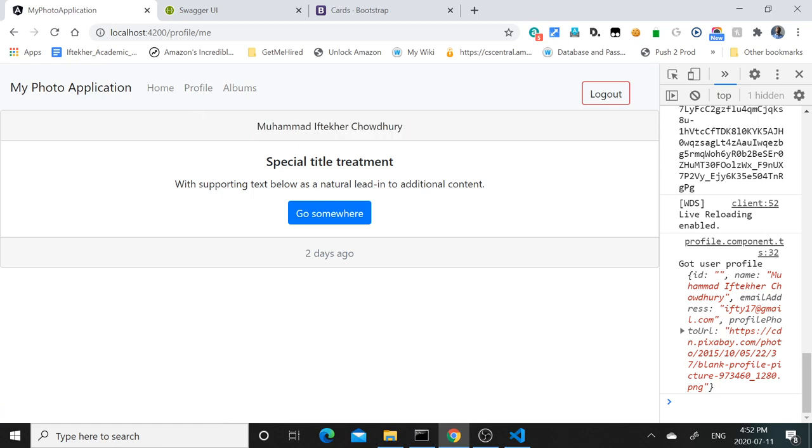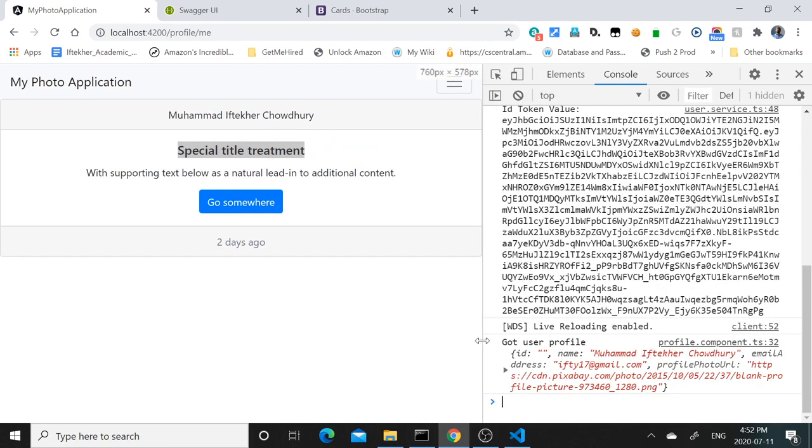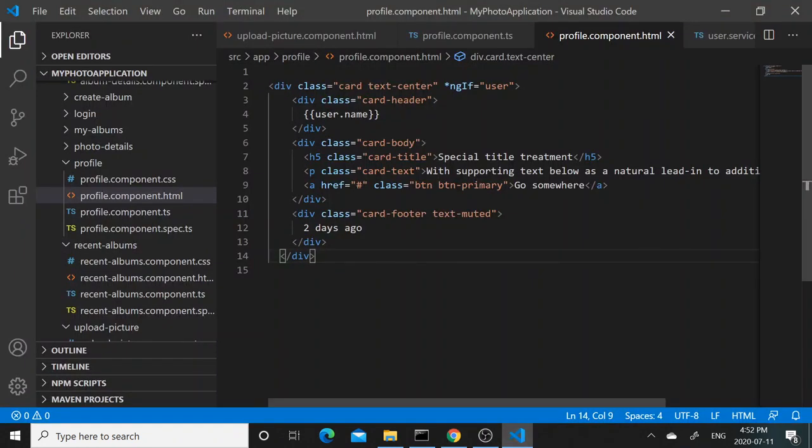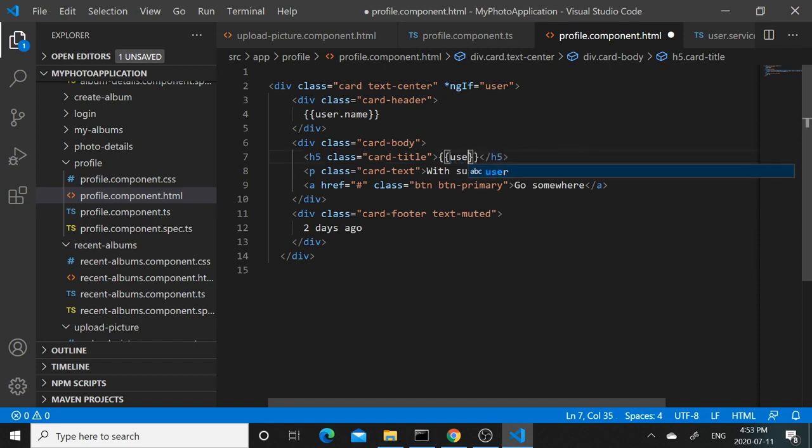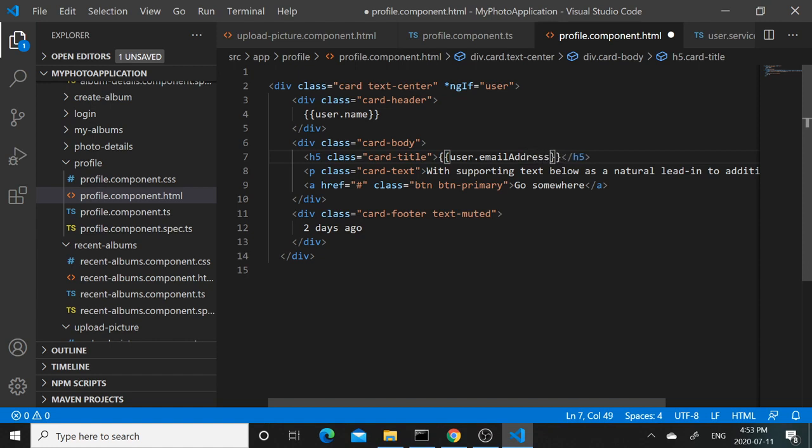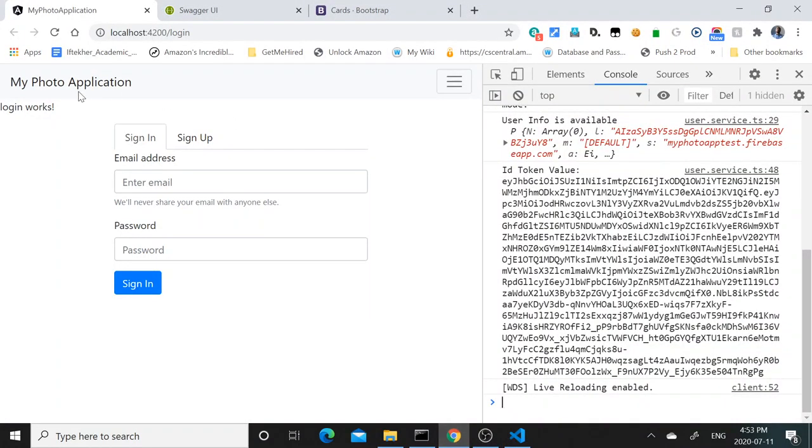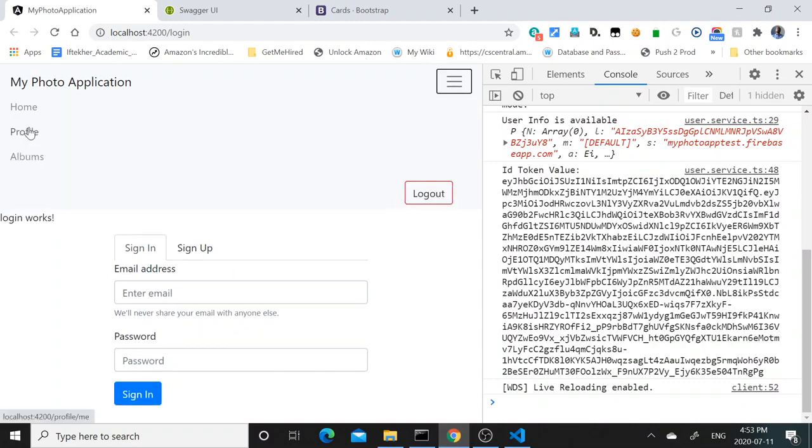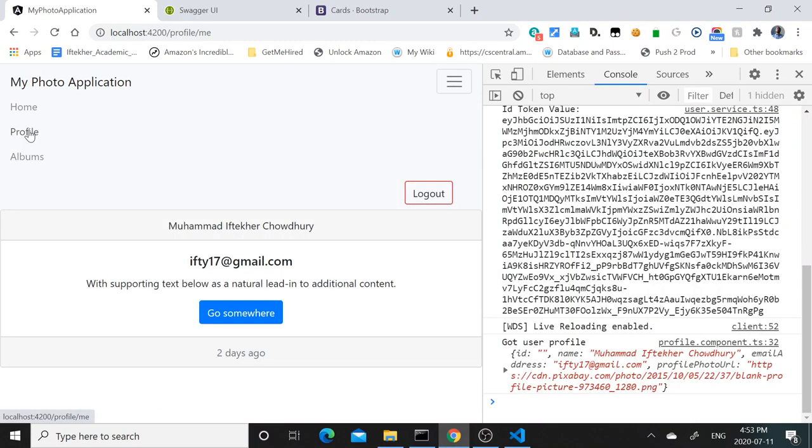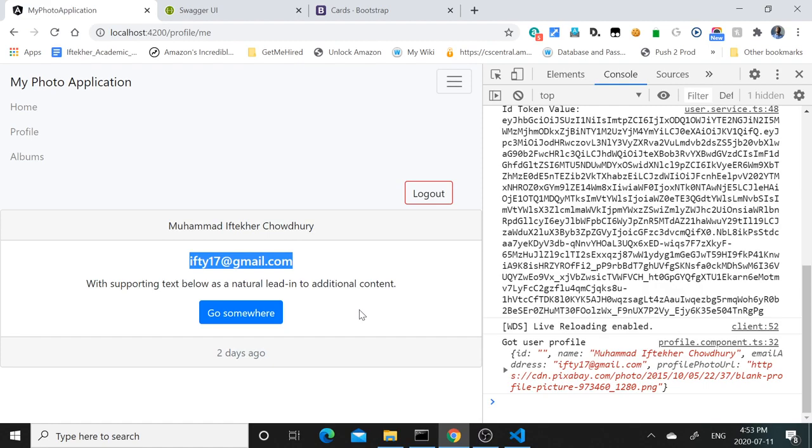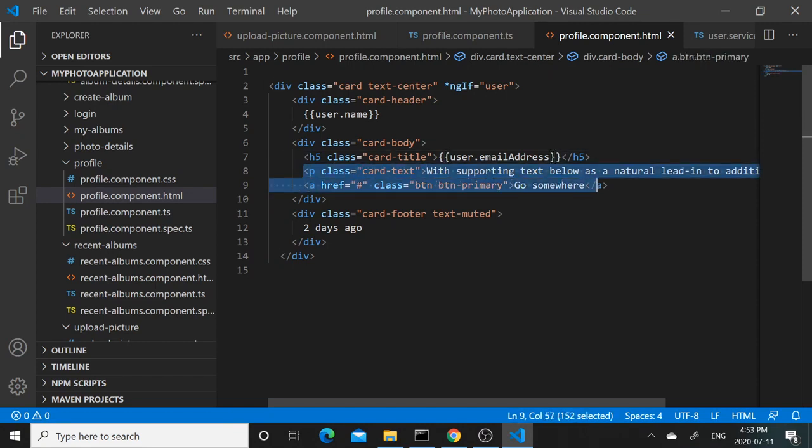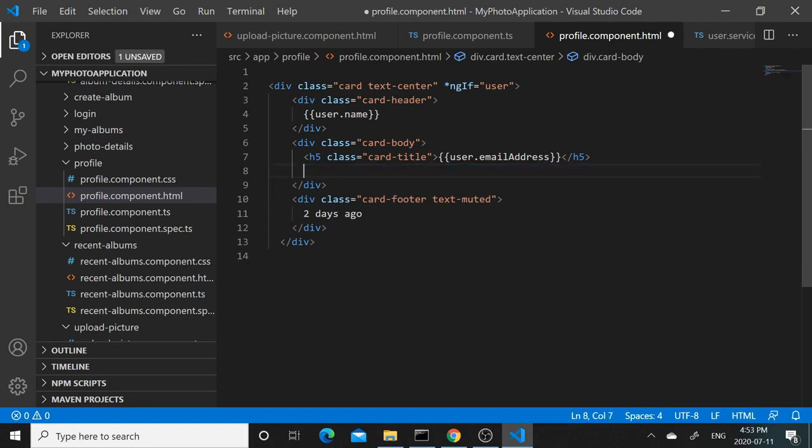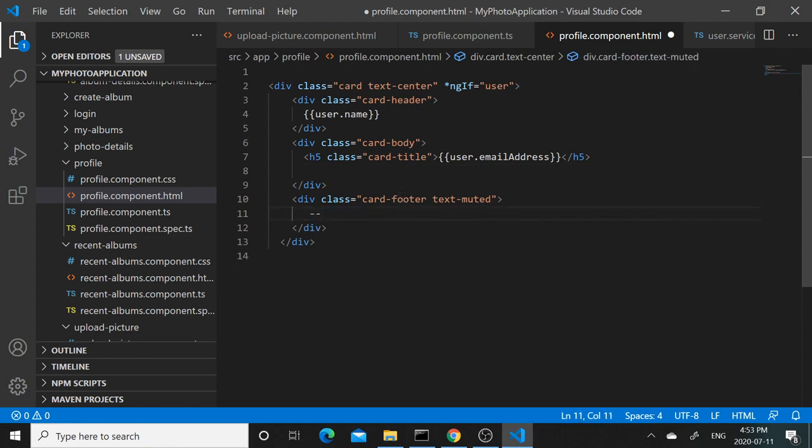What other attributes do we have? We have name and we have email address, so here we can print the email address: user.emailAddress. We're not using this; instead we need something to show the user image. So let's go ahead and delete this, and then the footer for now I'll just keep the placeholder.